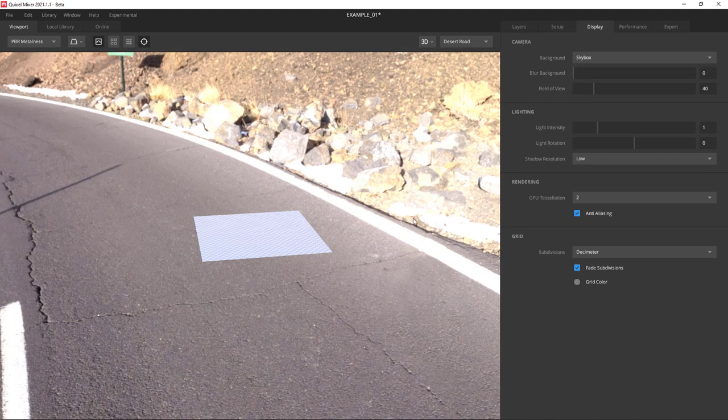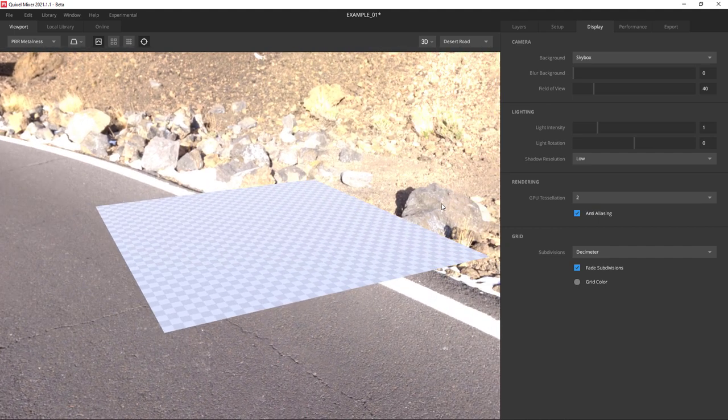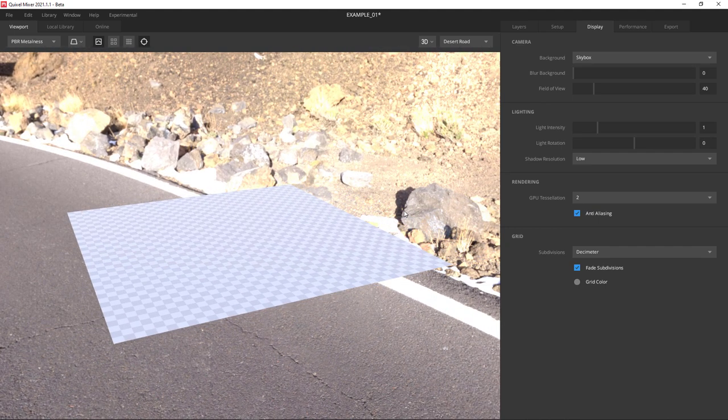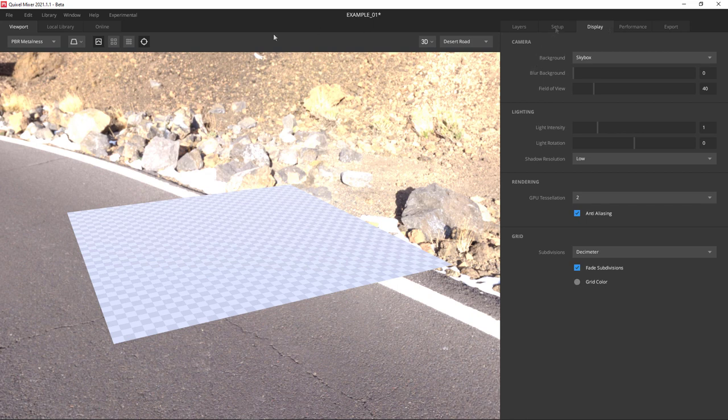Notice there are other sliders: field of view, light intensity, light rotation. You can even set shadow resolution for low, middle, or high resolution shadows. Since we're making a really simple example, I think these settings are fine. I'm just going to leave them how they are.